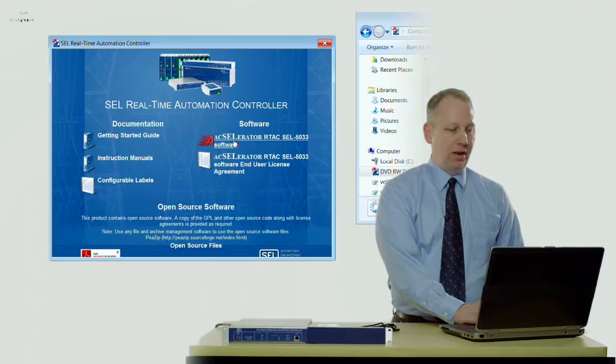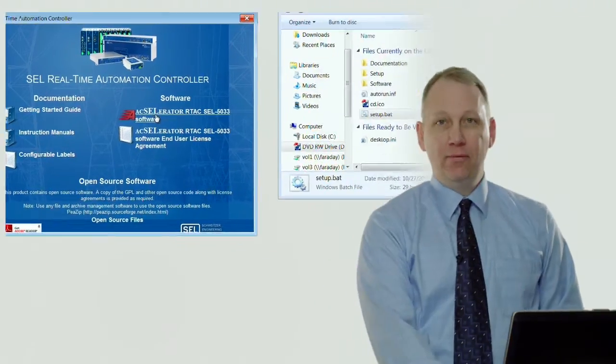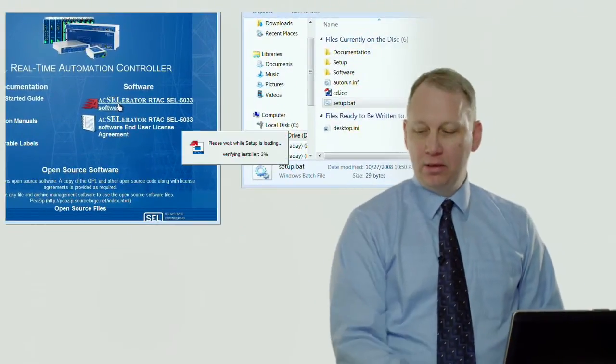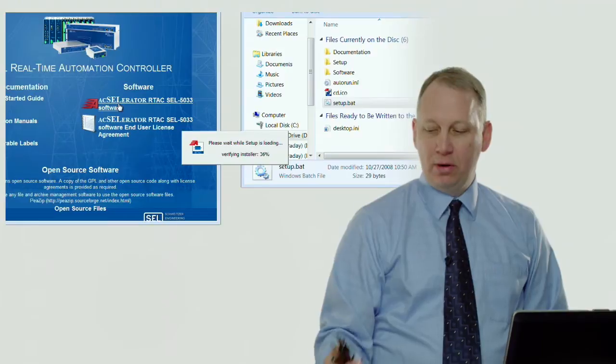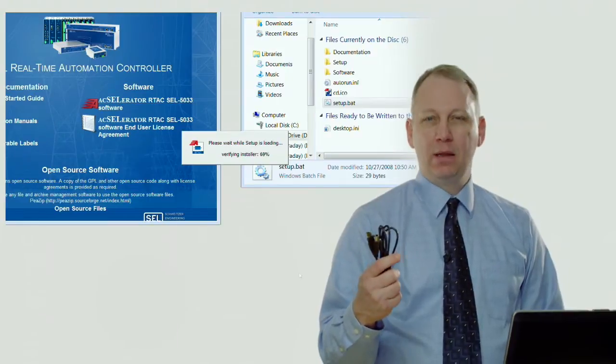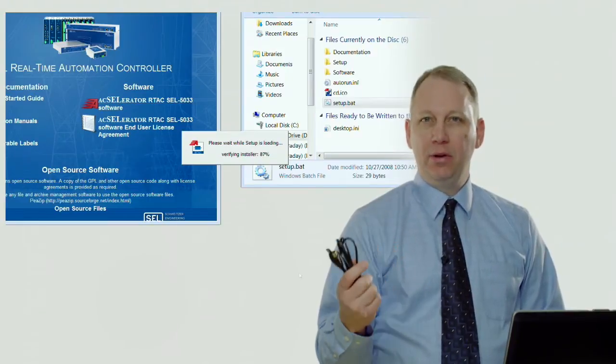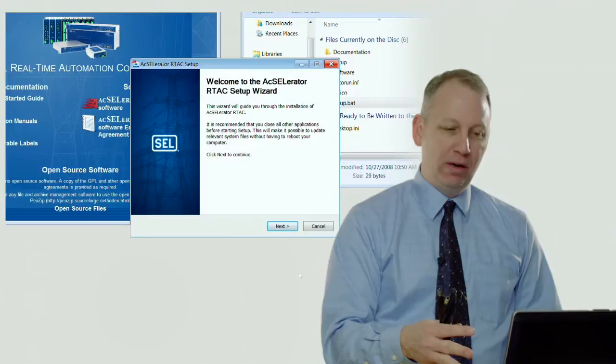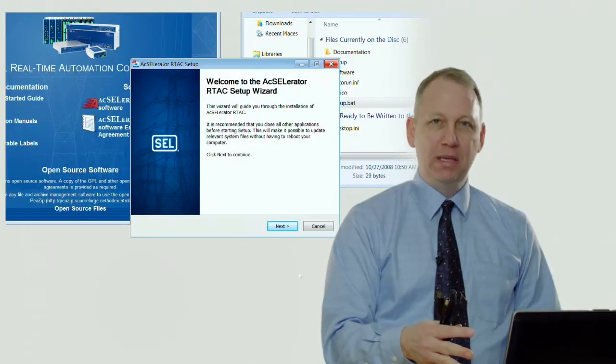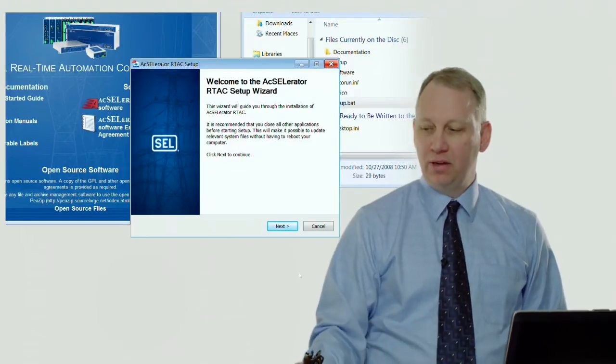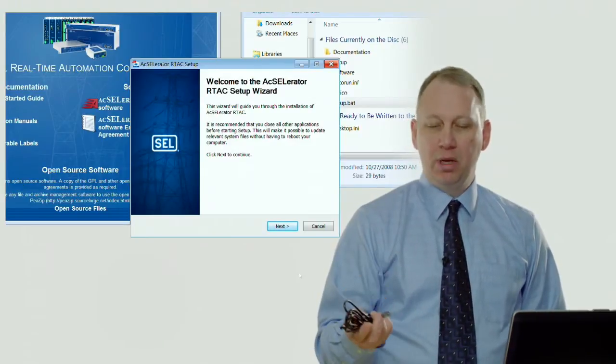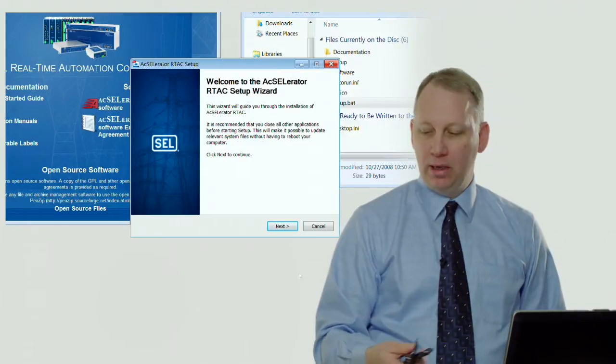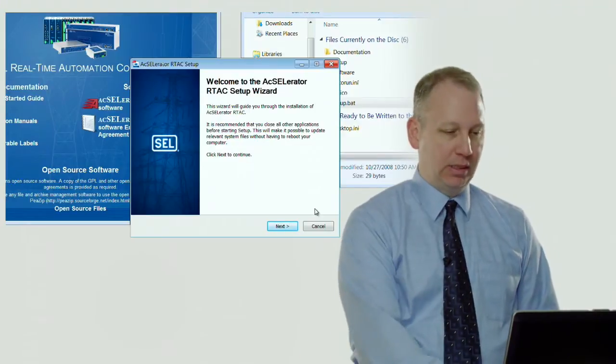So I'm going to run the software. As the software installs, it'll also install a driver. The driver makes this USB cable act like an Ethernet cable. So instead of having to configure the PC with Ethernet addresses to configure the RTAC, you just plug the USB cable in and it automatically happens, so that's pretty slick.